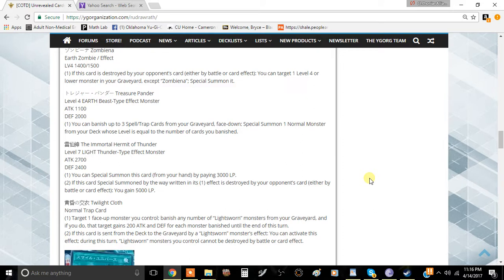I also think this is kind of good because there aren't many ways to gain life points without playing obscure cards or Upstart Goblin. So anyway, tell me what you think about this card in the comments below.